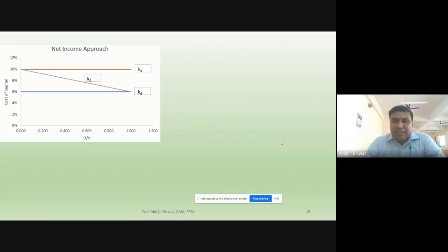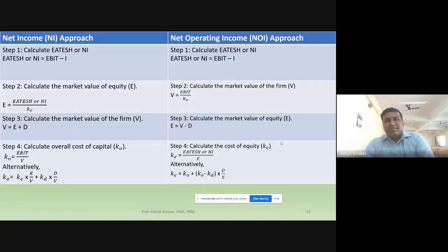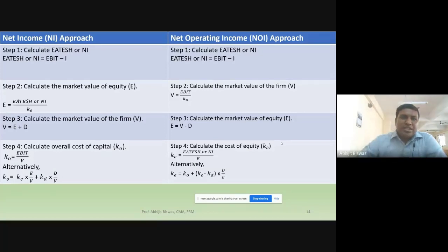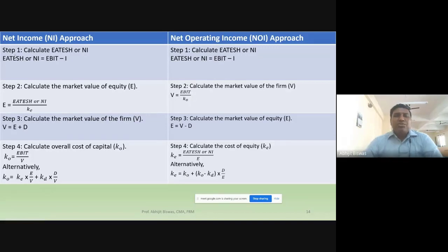If you want to compare these two methods side by side, you can mechanically solve problems like this. First, net income approach; next, net operating income approach. Step one: calculate earnings available to equity shareholders, or net income.